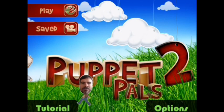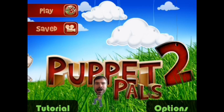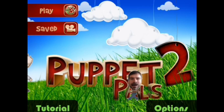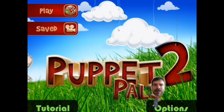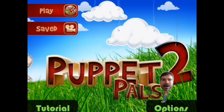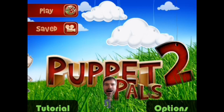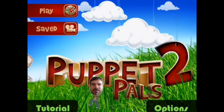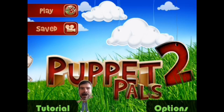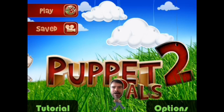Hey everyone! Puppet Pals 2 is a creative application that lets you design your own animated cartoons. Let me show you how you could use this app for projects in various subject areas. It's super easy and lots of fun to use.